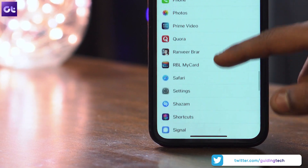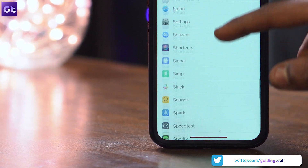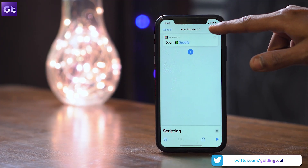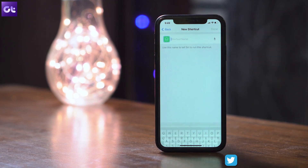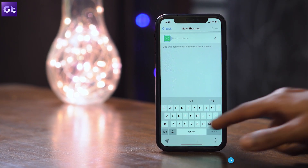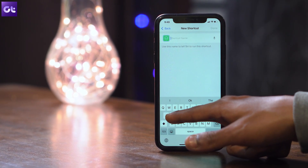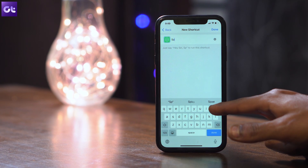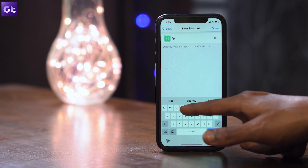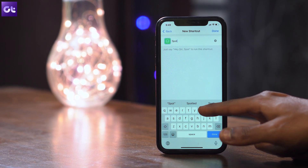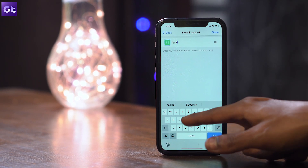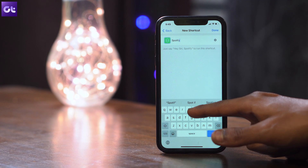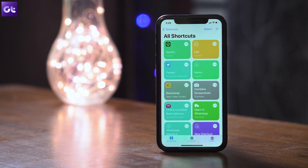Choose whichever app you wish to launch — for example, let's go with Spotify. Then tap on Next. In the shortcut name field, you can type anything you want; for instance, I've written 'Open Spotify.' The name here doesn't really matter, so you can type in anything. Once you've done that, tap on Done to save your shortcut.